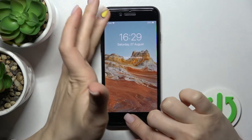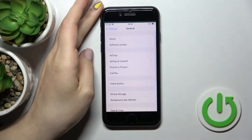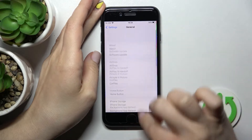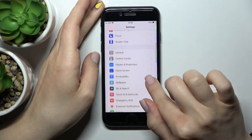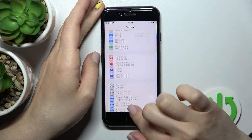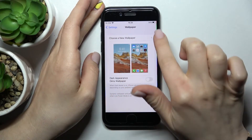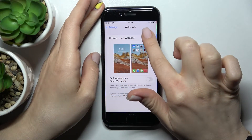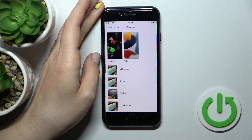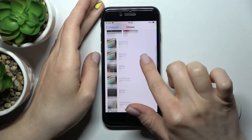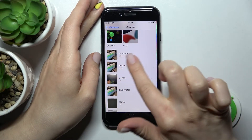So first we should just unlock our device and here click into the settings icon, settings application. Now just find here, scroll down and find here the wallpaper section and here we can see the section to choose a new wallpaper, click here.